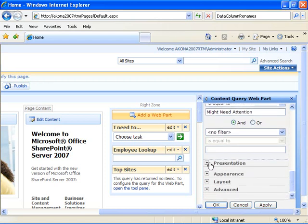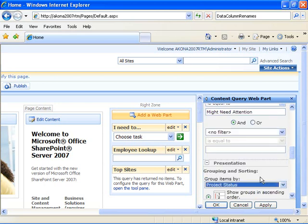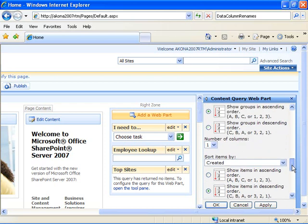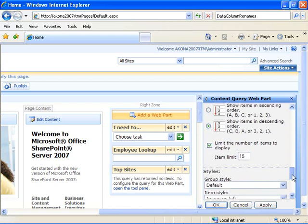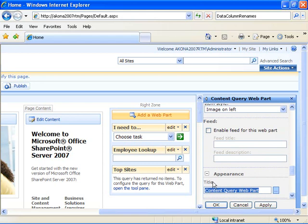Then I'll come down to the presentation category and choose to group items by project status. And the last thing I'm going to do in the appearance category is change the title to 'Projects to Watch', and say OK.